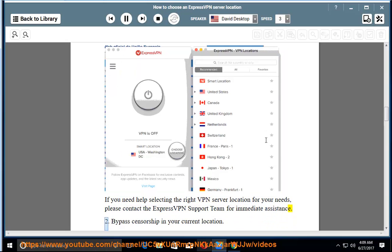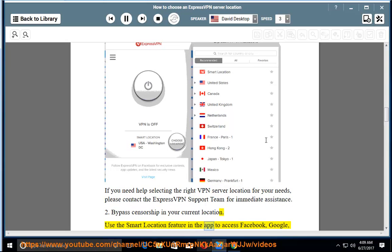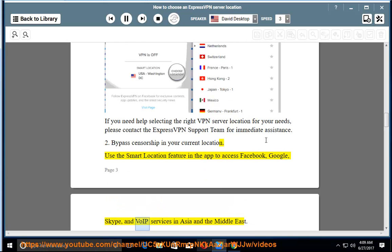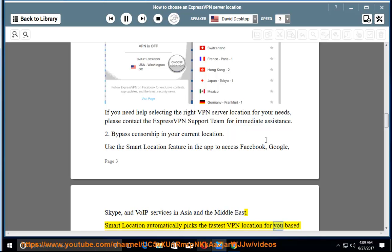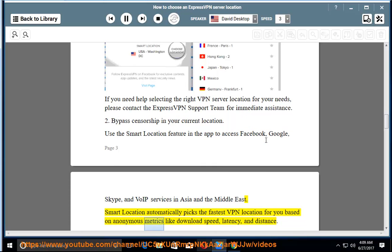2. Bypass censorship in your current location. Use the smart location feature in the app to access Facebook, Google, Skype, and VoIP services in Asia and the Middle East. Smart location automatically picks the fastest VPN location for you based on anonymous metrics like download speed, latency, and distance.